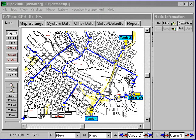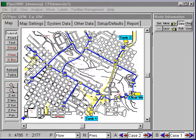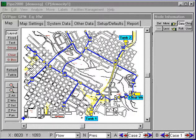We have a number of demo files utilizing this system, which is a small municipal system with a background map and AutoCAD map. We'll demonstrate a regular simulation, an extended period simulation, and some surge analysis.